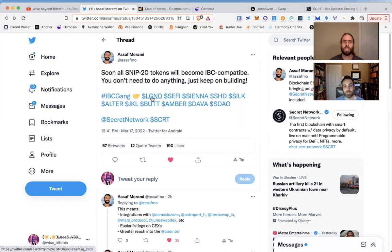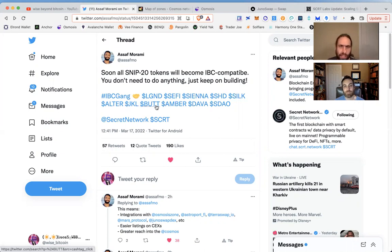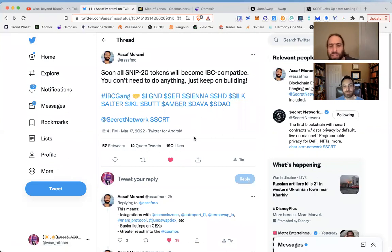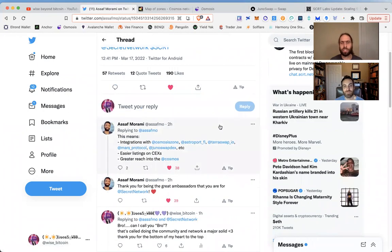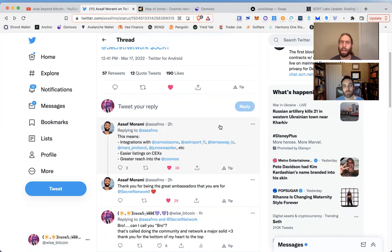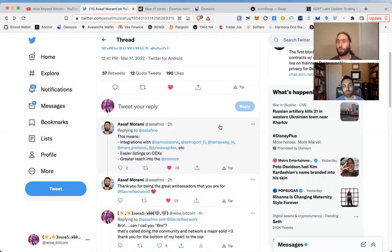Every new SNIP that becomes developed on Secret will also be compatible just the same because it's the same language. Legend DAO, the Legend token, SeFi, Secret Swap, Sienna Swap, Sienna Network, Sienna, Shade, Silk, Alter, Jackal DAO, Button, Button token, Amber, Dava, and sDAOT—need to do my research. There's so much development happening and this is just the latest and greatest. Big value added. This is huge.